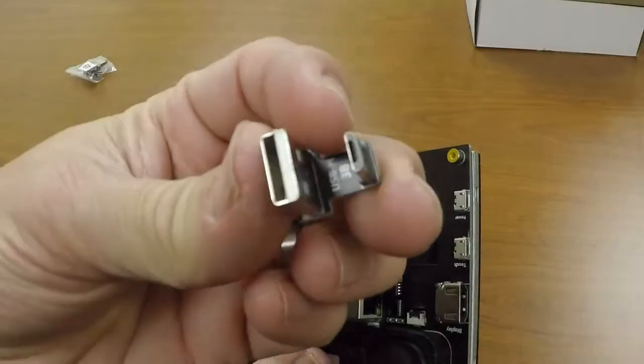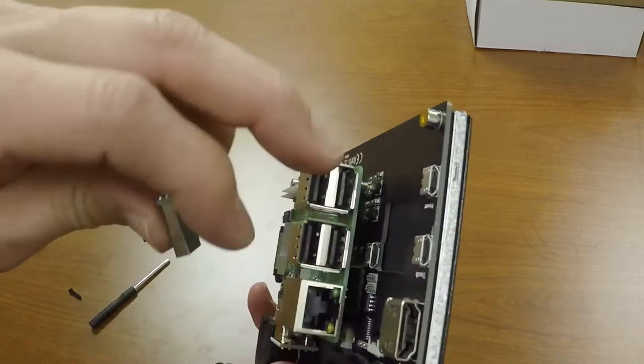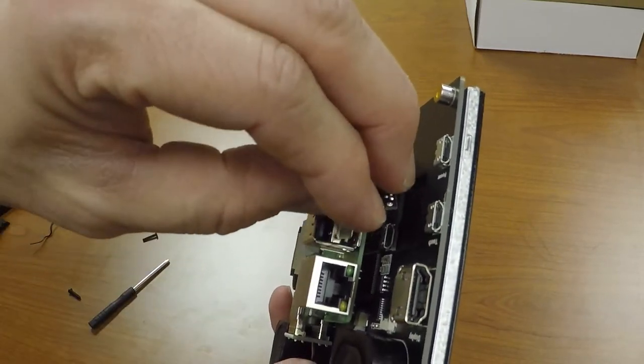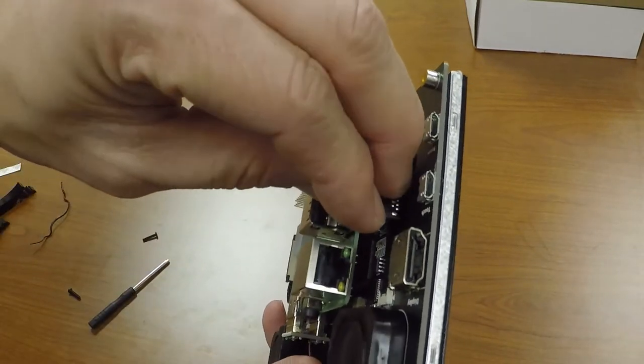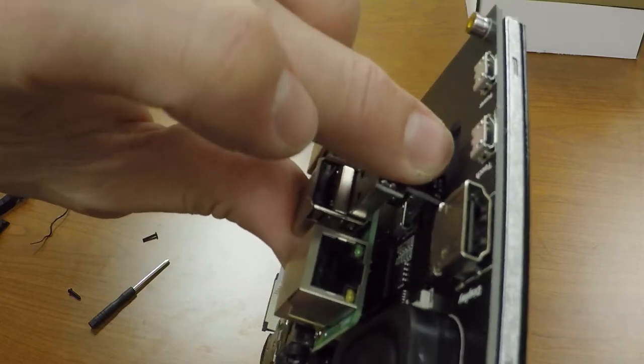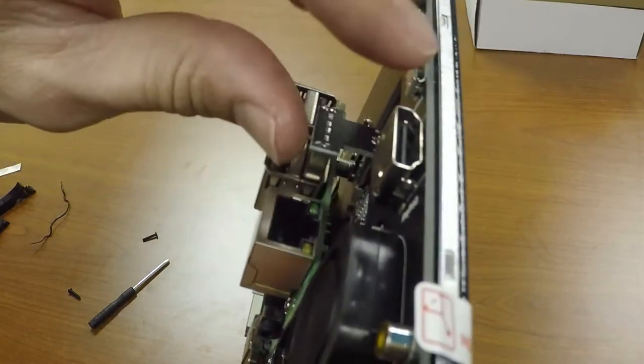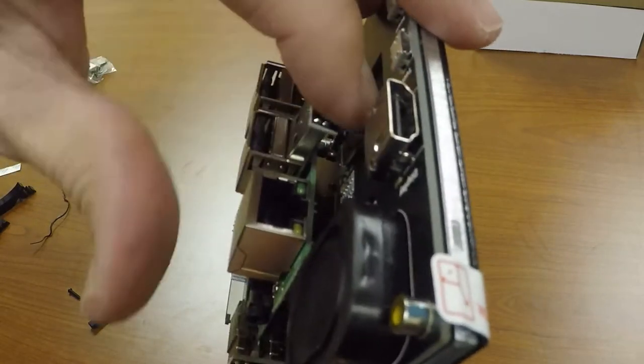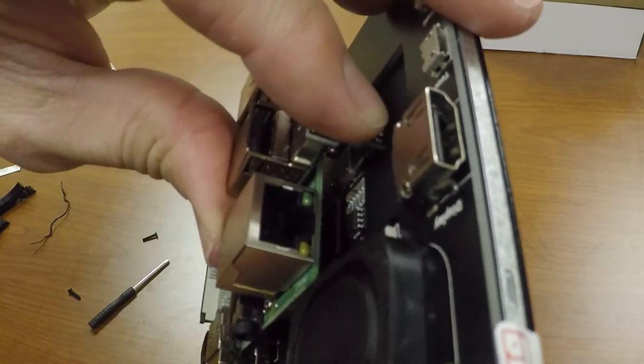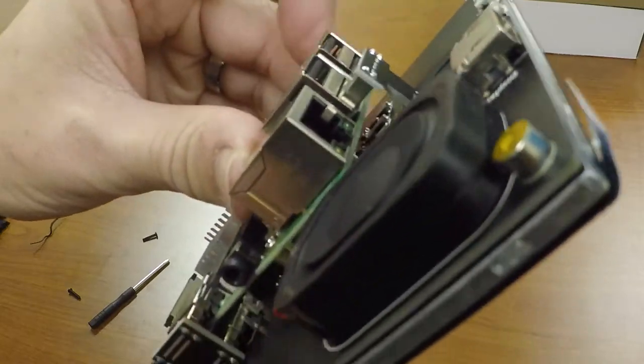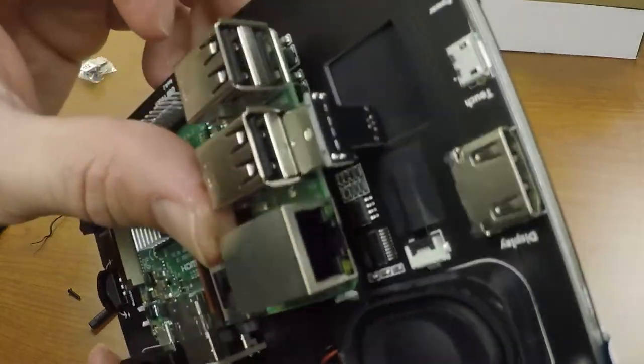Alright, next we're going to take our USB-A to micro USB and we're going to plug it in just like this, from the board to the Raspberry Pi. This is going to be what enables the touchscreen, so go ahead and just plug it in like that.